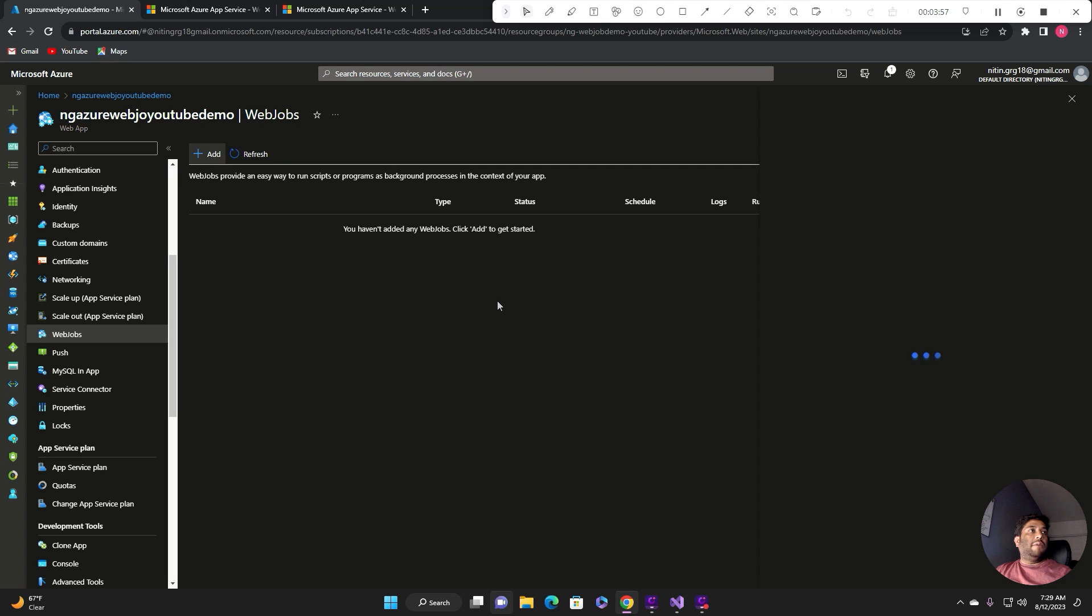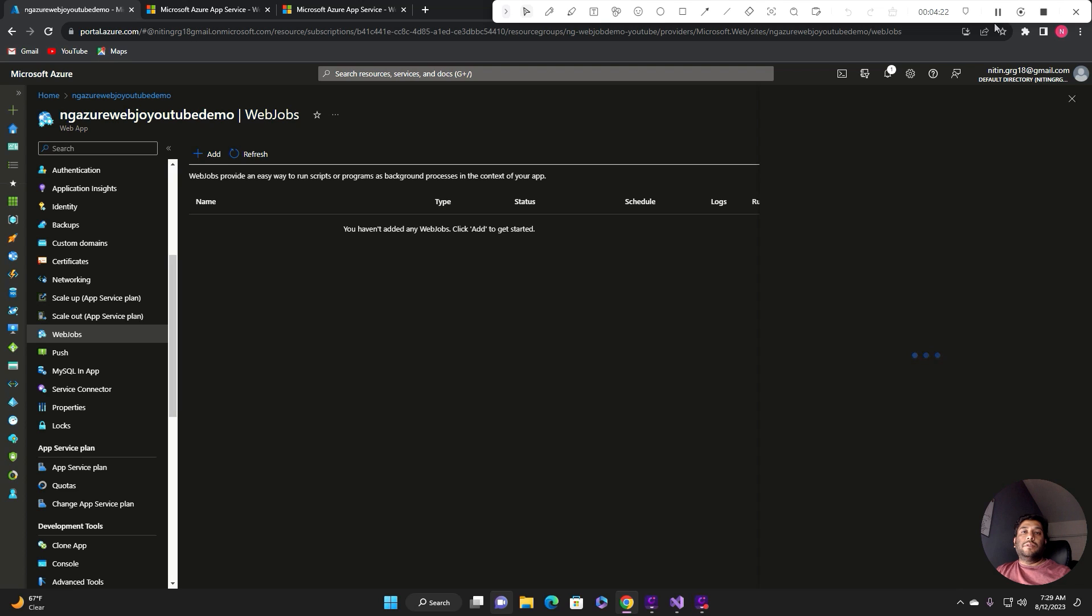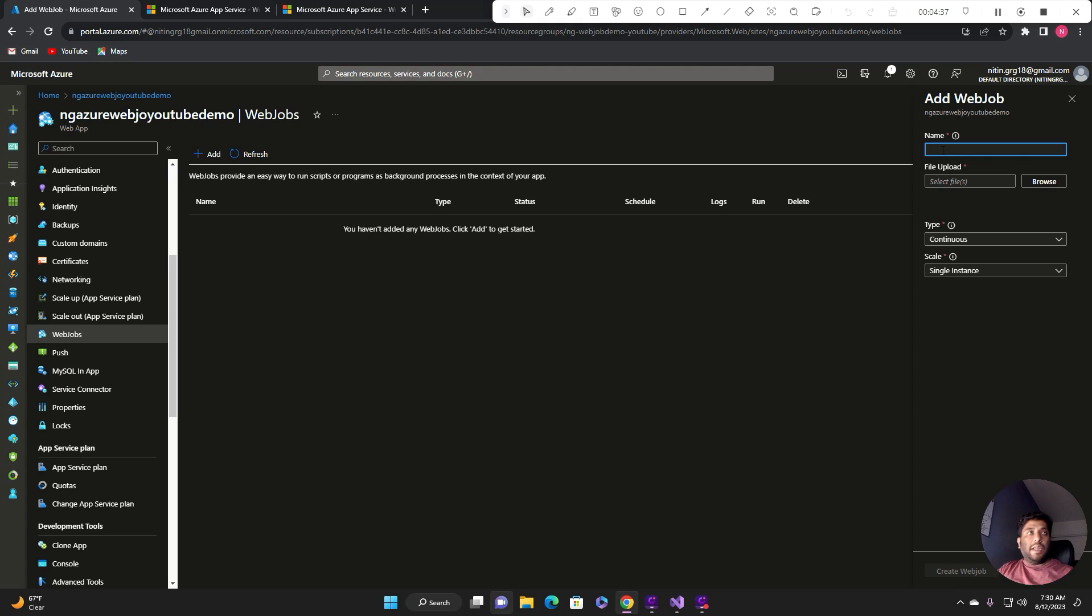There are other ways to do the deployment which I can demonstrate in the upcoming videos. That's again one of the reasons you can subscribe to my channel if you wanted to know how many types of deployment that you can configure in order to do the deployment in the Azure web job.